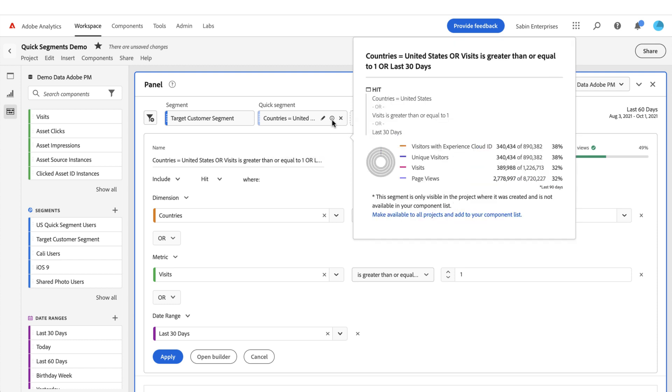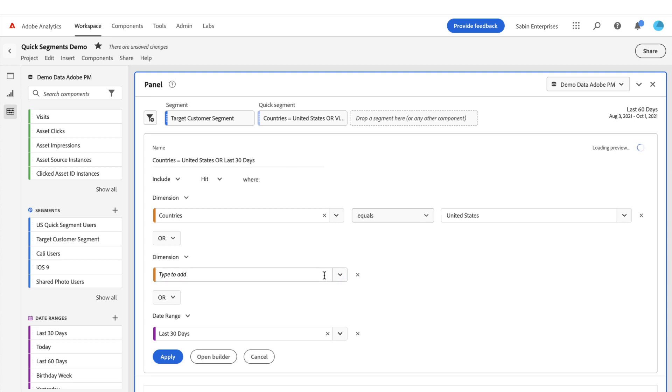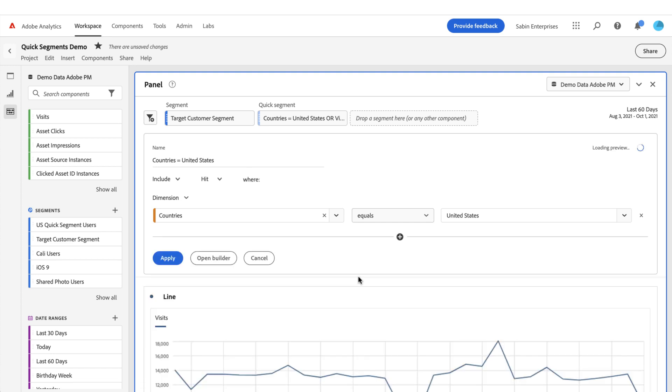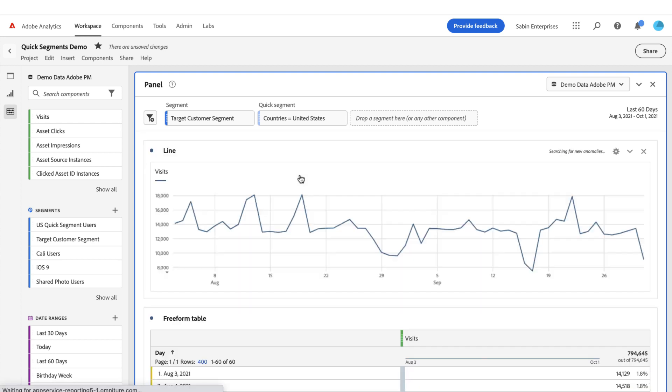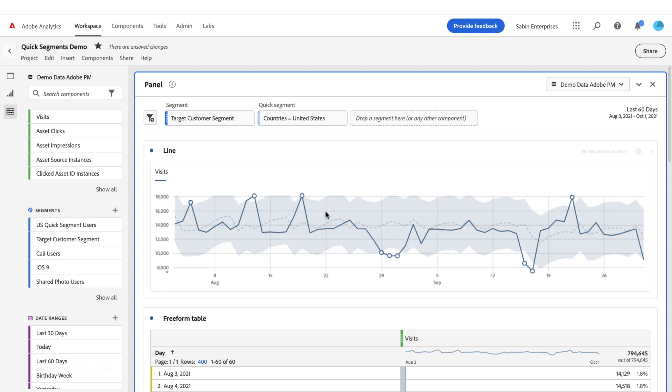But if I want to come in and edit this segment, I pop it back open. I can either remove a specific pill by clicking on the X on the inside, or if I want to get rid of this whole line of rules entirely, I click the X on the outside and it automatically bumps the other rules up. And now I've got my simple segment of users who are coming from the United States. Once I hit apply, it'll apply and filter my data within the project and I'm off and running.